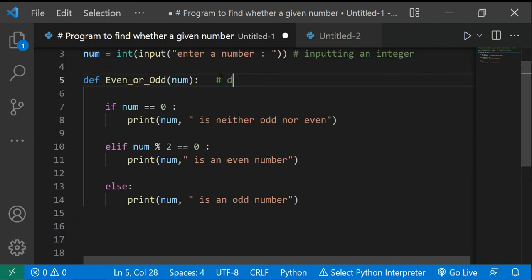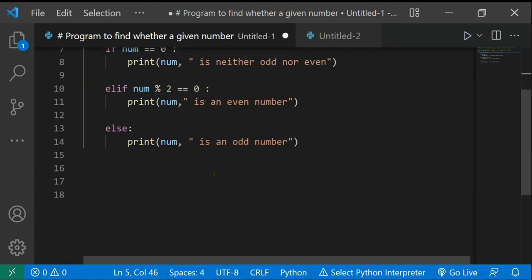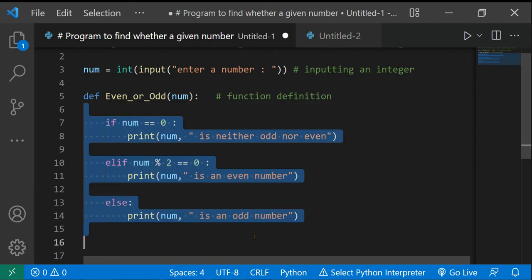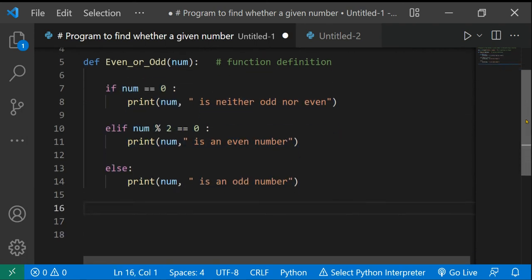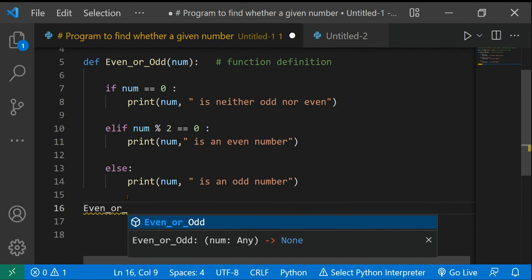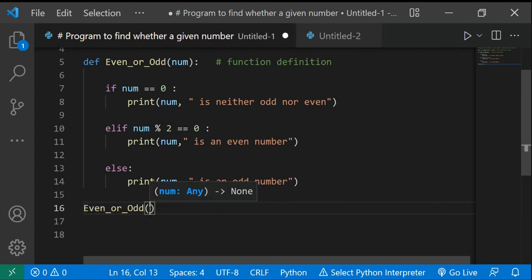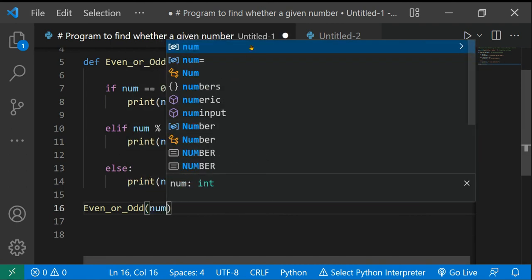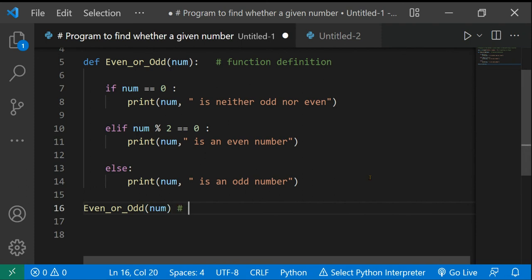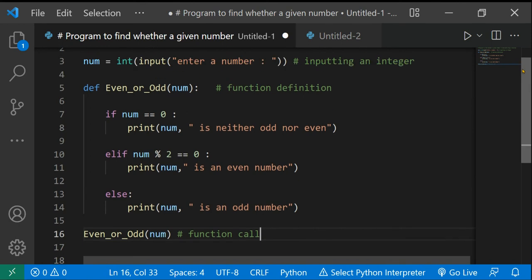Now we just have to call the function. I'll add a comment that this is the function definition, and these are the if/elif/else statements. Now to call the function — it's pretty easy — just write 'even_or_odd(num)'. We're passing in the num we got from the user. And that's it — the function is called.